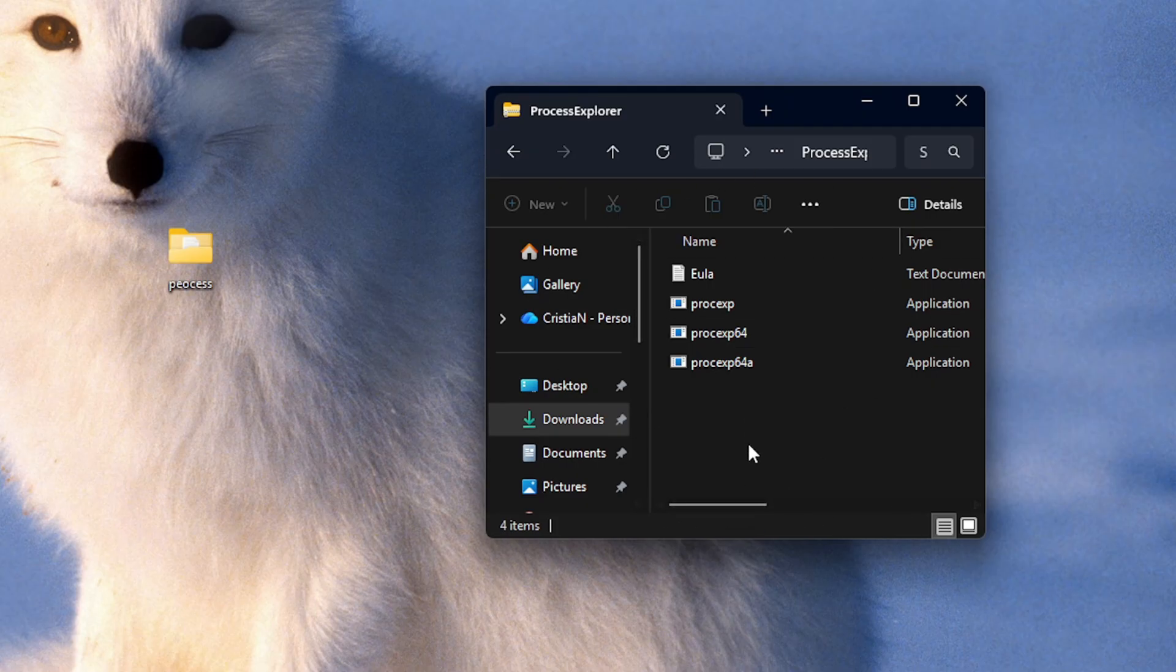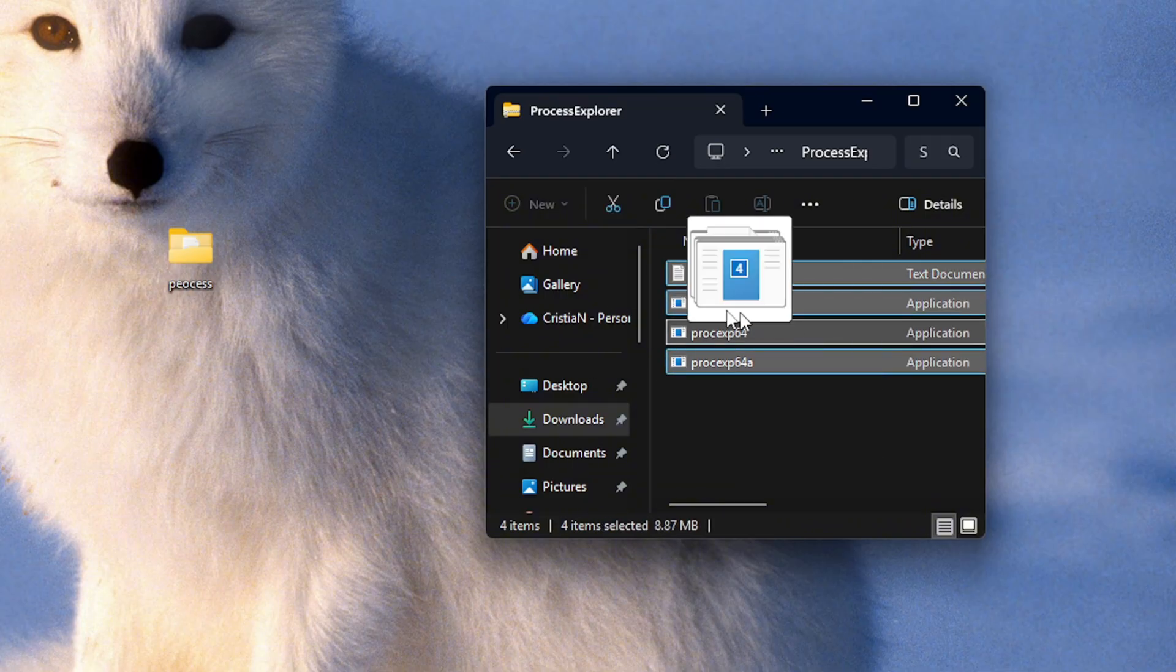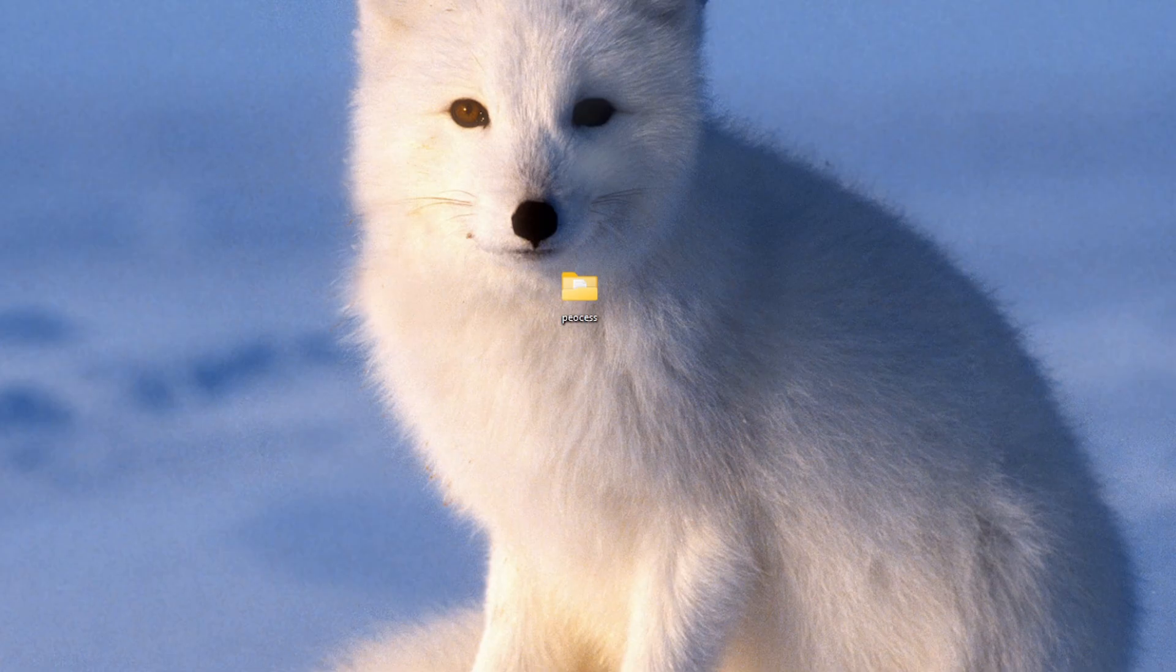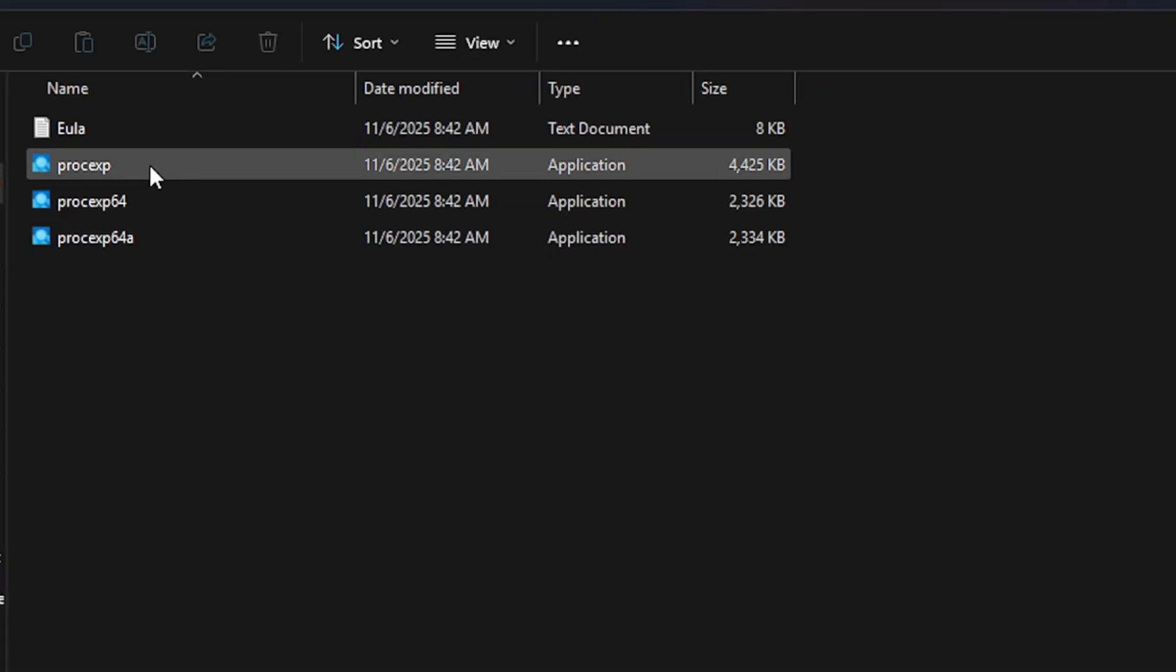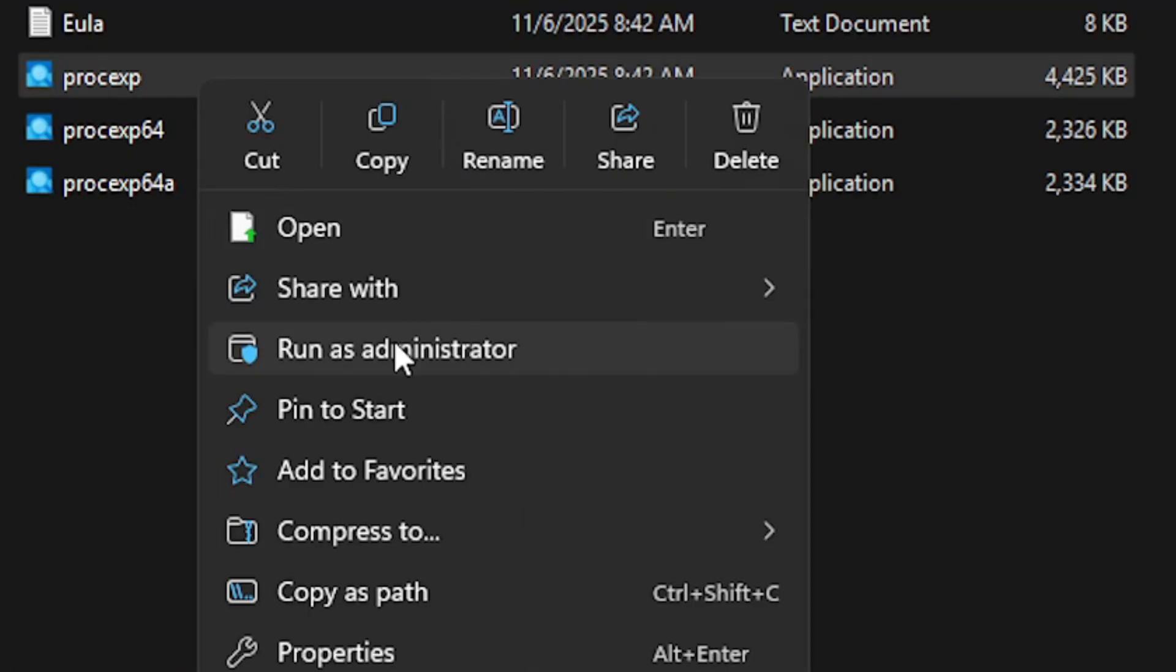After you install this folder we just need to extract them in a new folder like this one. So just select them and move them to a new folder. Now this is gonna be very simple just open the new folder and search for process xp and after that you're gonna click on it and run as administrator.